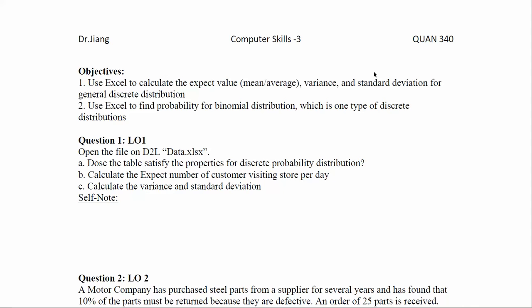In this video we will look at how we can use Excel to calculate the expected value, also called the mean or average, and variance and standard deviation for a general discrete probability distribution. To do this practice you need to open the dataset called data.excel, which I already posted on D2L.